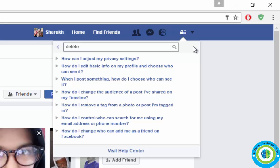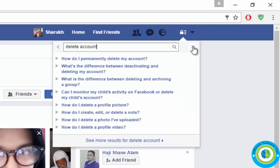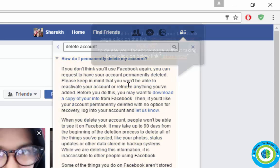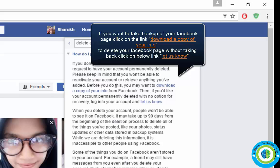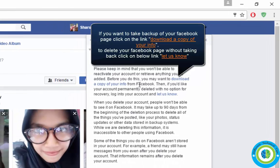Type 'delete account'. Now you can see there is a link: 'How to permanently delete my account'. Click on this link. Before deleting your account, if you want to download a copy of your Facebook data, you can click here.